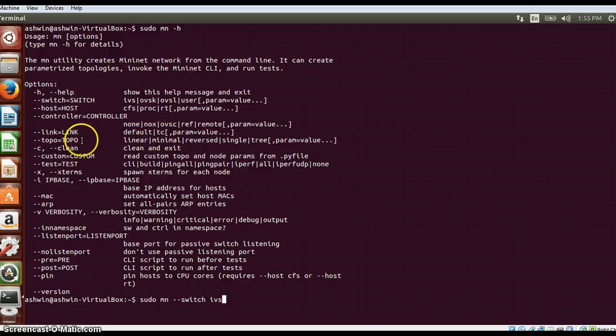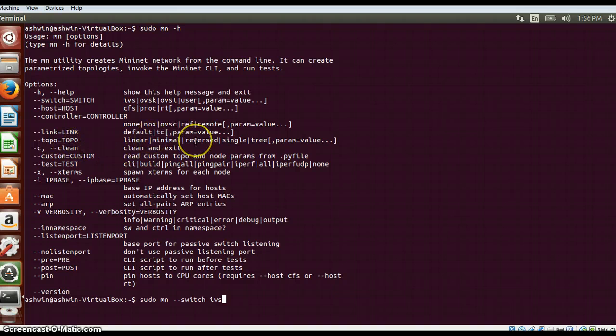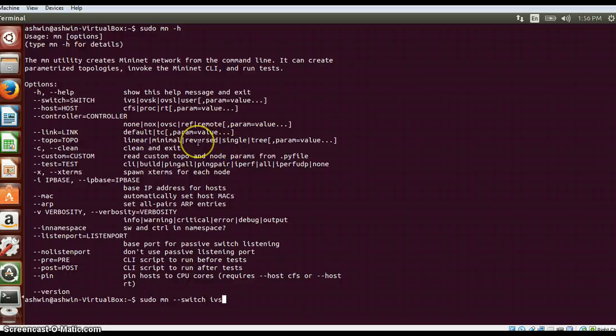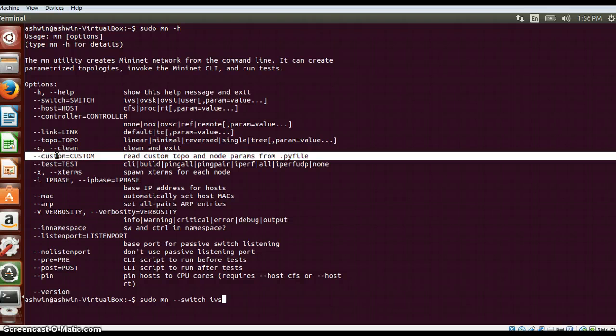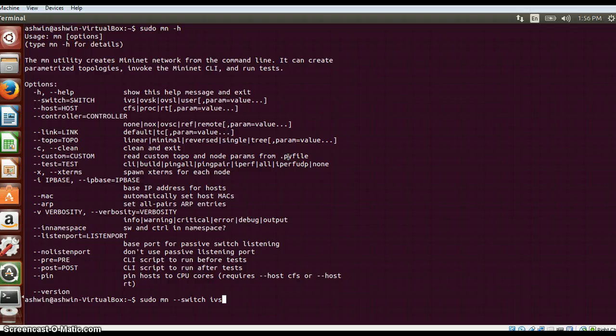For topology, you can create topologies. I will show you topologies in the next video. But for now there are kinds of topologies: linear, minimal, reversed, single, and tree. Apart from this, if you want to have your own topology you can use the --custom option and then specify the .py file whichever script you have created for making a custom topology.